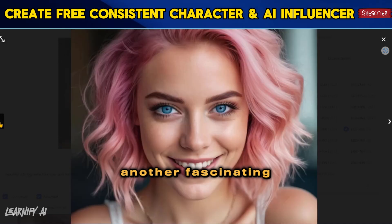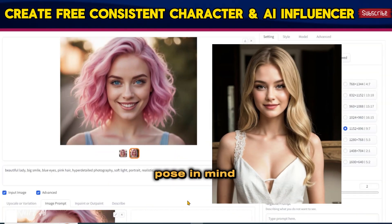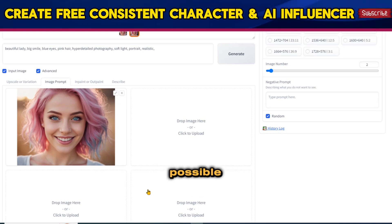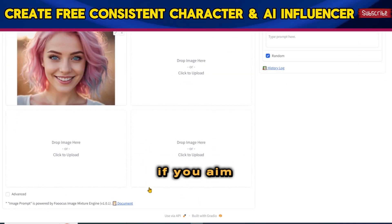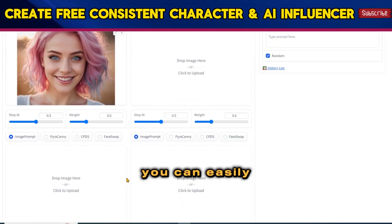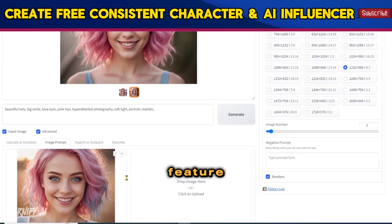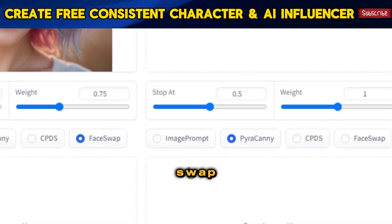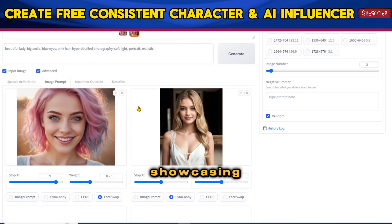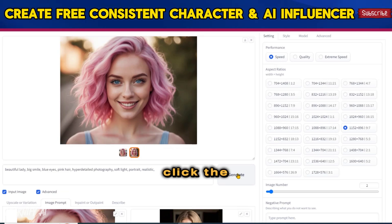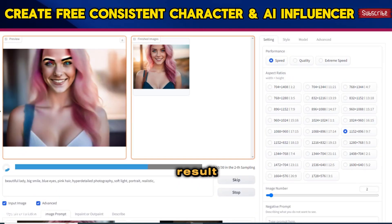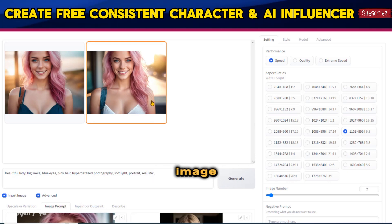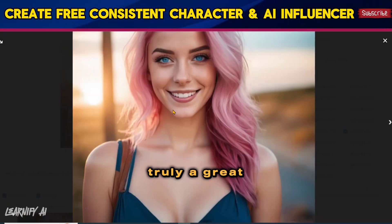Now let's delve into another fascinating feature. If you have a specific pose in mind, achieving it through prompts alone can be challenging. However, with FUCUS it becomes possible. For instance, if you aim to generate images with a particular pose — say, a lady wearing sleeveless — you can easily achieve it. To generate images with a specific pose, select the Piracani option along with Face Swap, upload the desired image showcasing the pose into the Image Prompt box, and click the Generate button. You'll notice that the pose resembles the uploaded image while maintaining the same face as the first image. Truly a great and versatile feature.